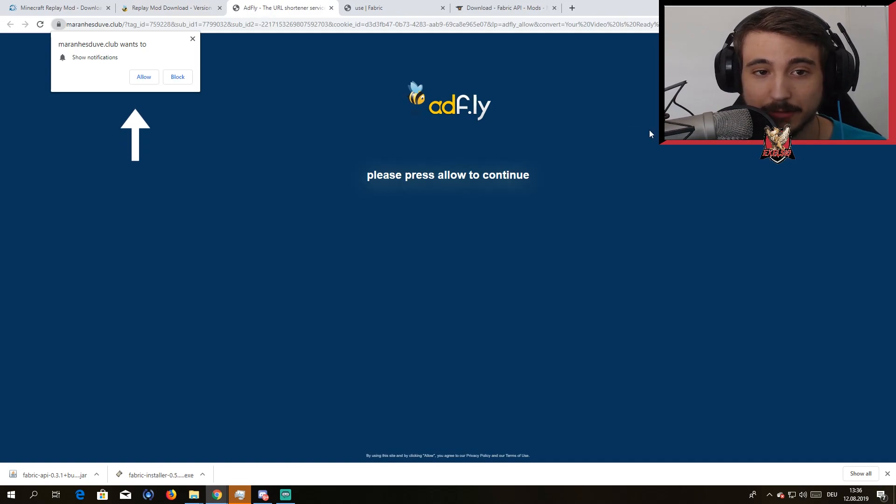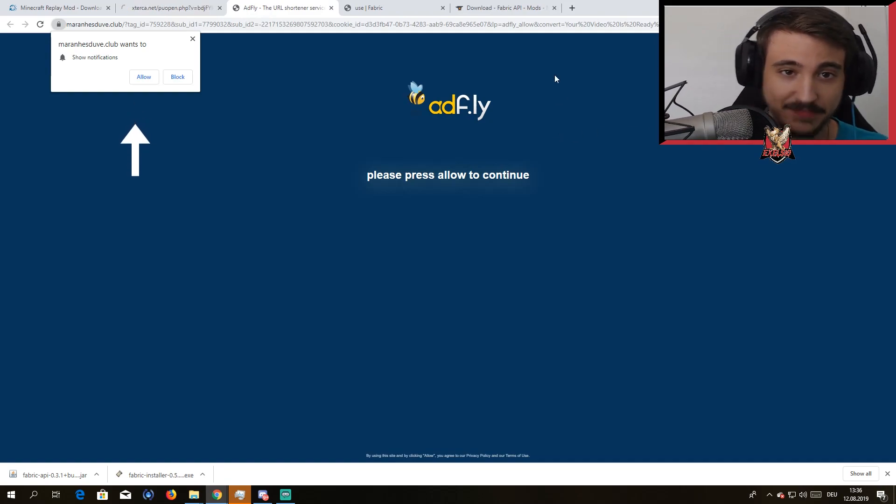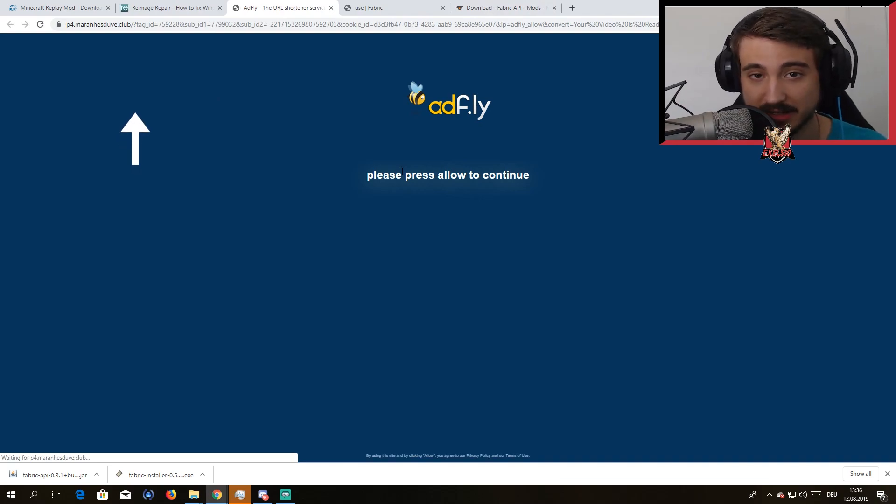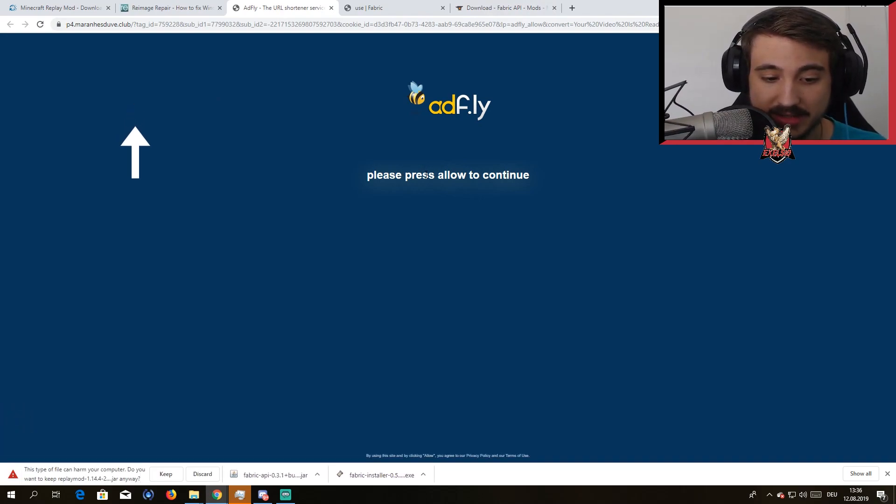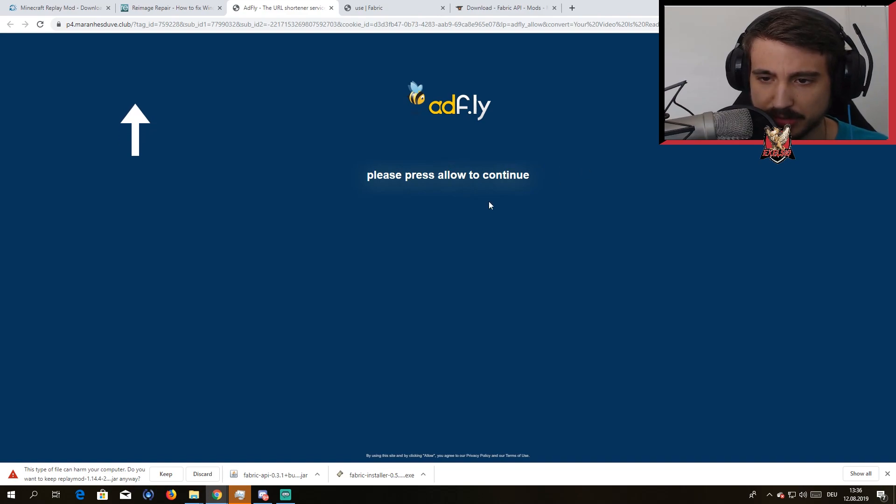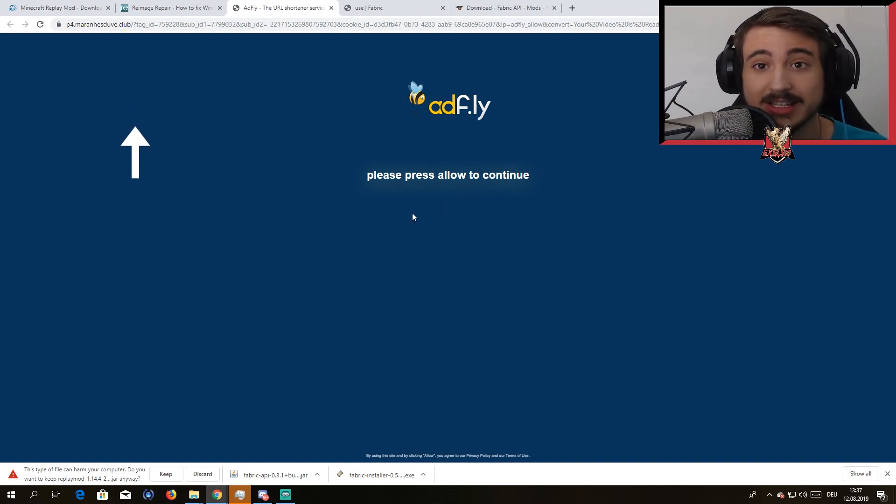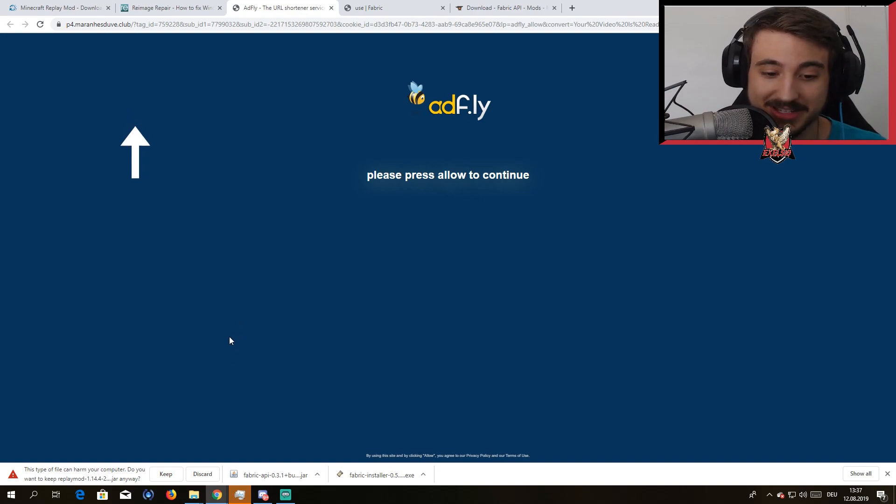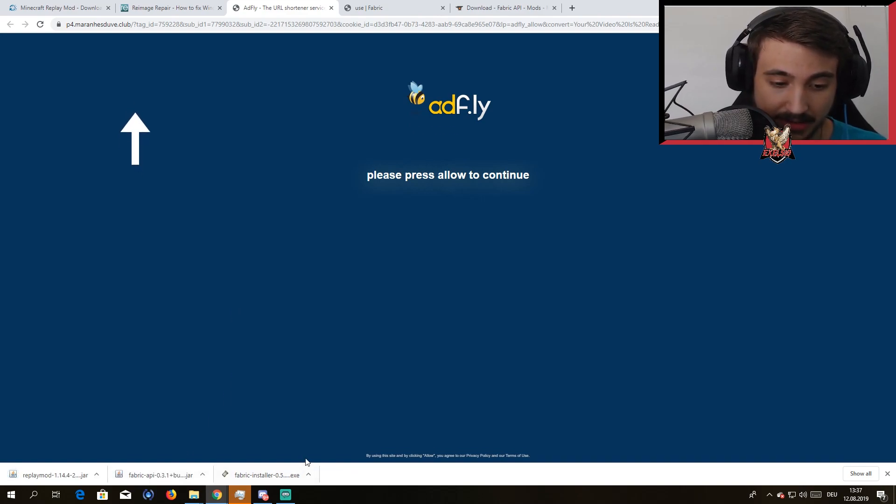Obviously we all know we're gamers so that's not the case. Always press Block. It's gonna take a while, it's gonna say press Allow to continue, but it's actually a scam guys. You don't have to press Allow at all, just keep waiting.